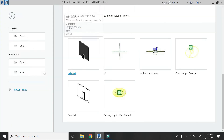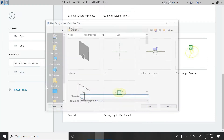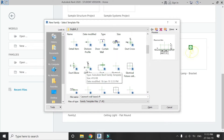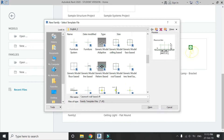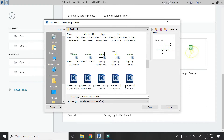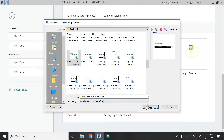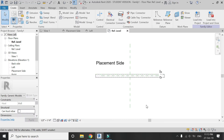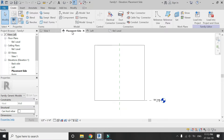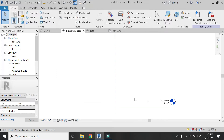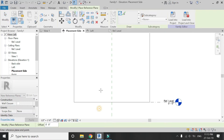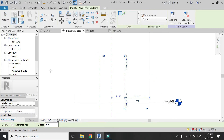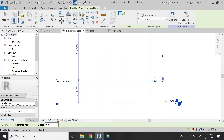Now let's start. Open a new template family file of generic model wall-based. This template file has a constraint of wall as its host, so everything you draw in this template file can only be placed on the walls in the project file. Go to placement site elevation, select the reference plane, and place two vertical and one horizontal reference planes as shown in the video.